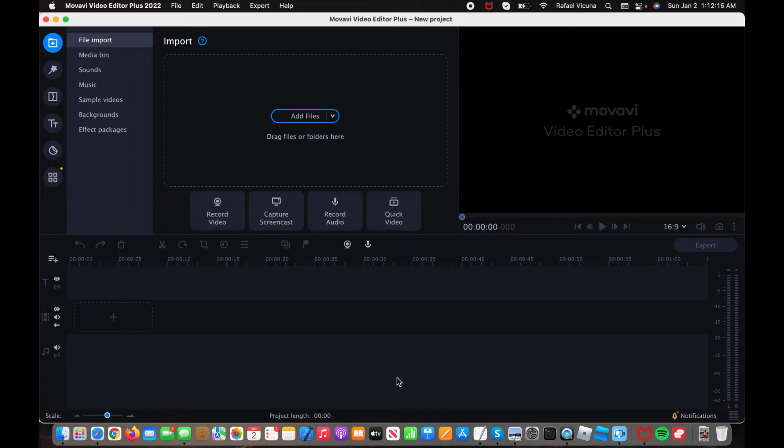Hey everyone, it's Raphael from XXRaphael Productions, and I'm going to show you how to add in some overlays in the Movavi Video Editor.